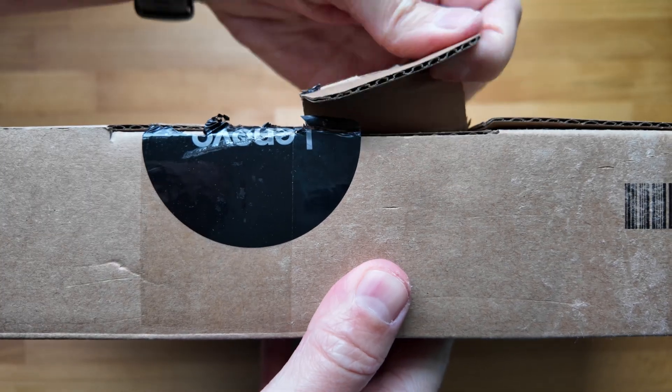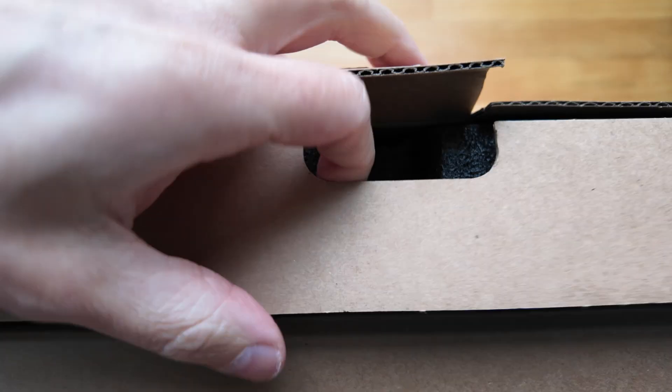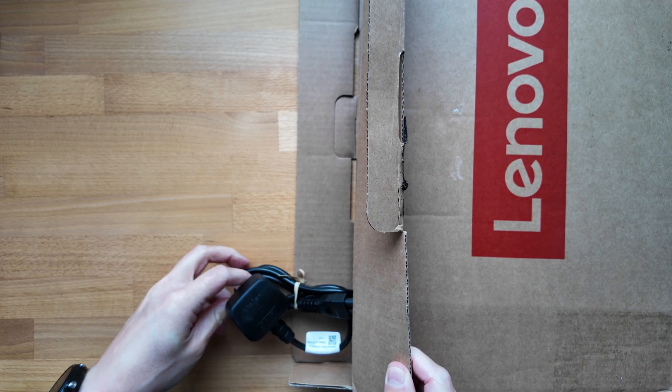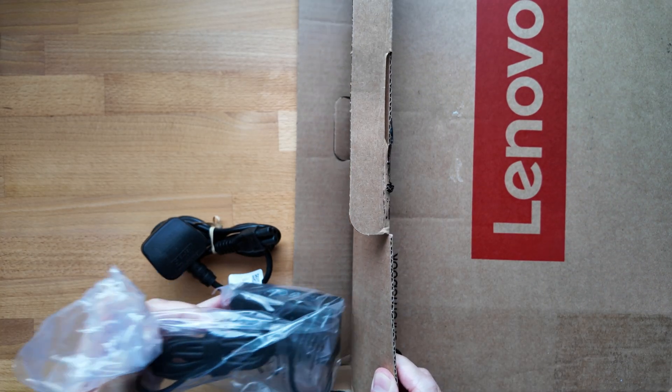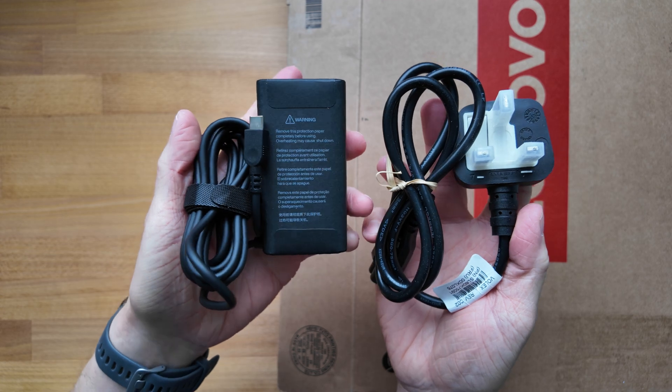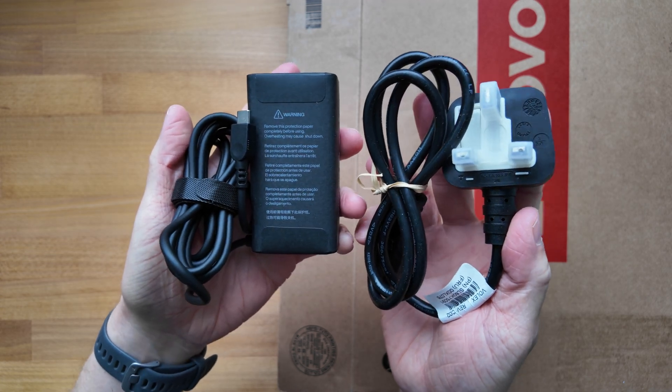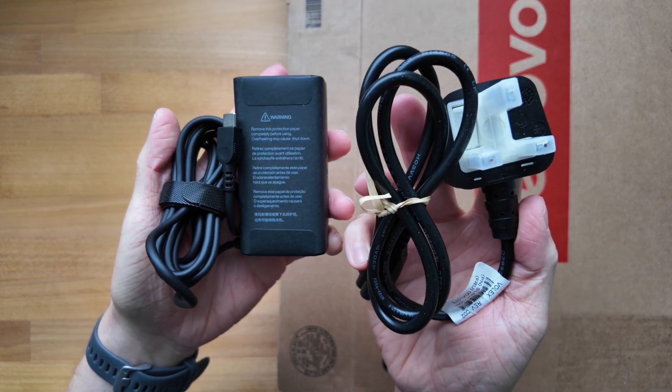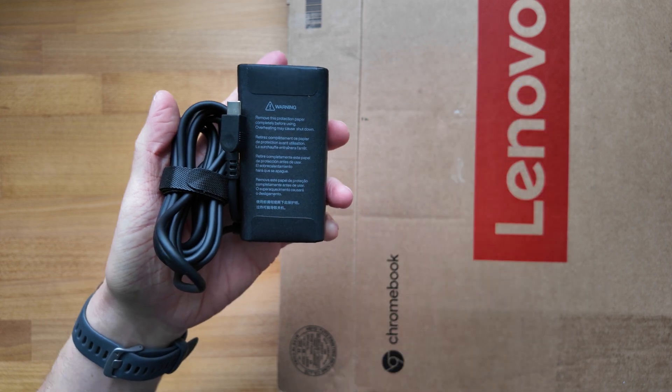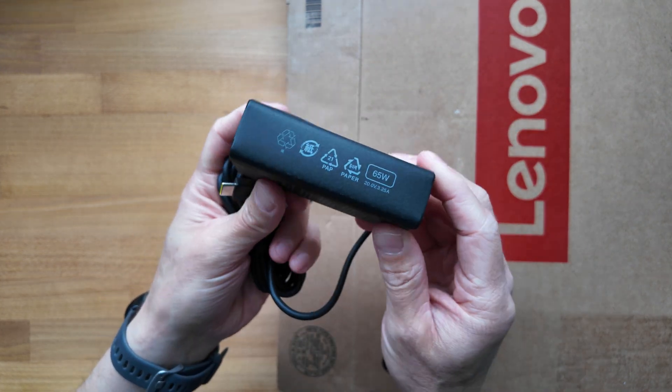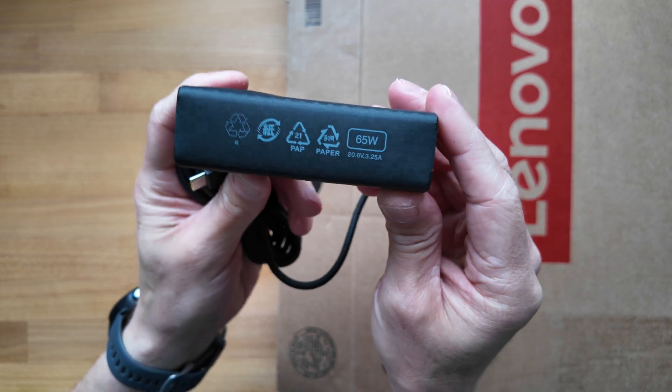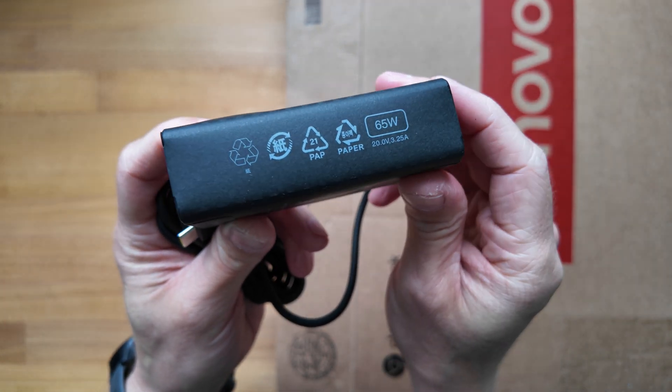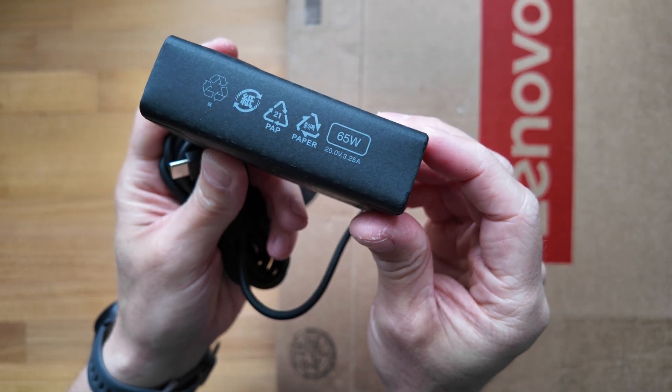Let's get into the unboxing and take a first look at it and see if it reminds you of another Chromebook I've shown on the channel. First off we've got the USB-C charger with a UK power plug and this charger is a 65 watt model.